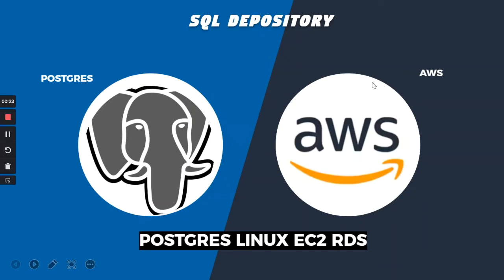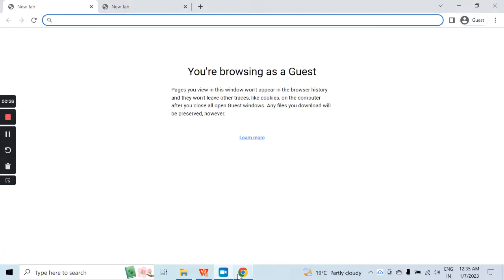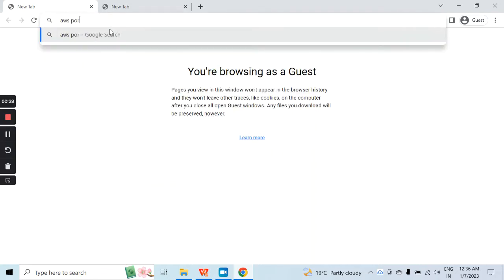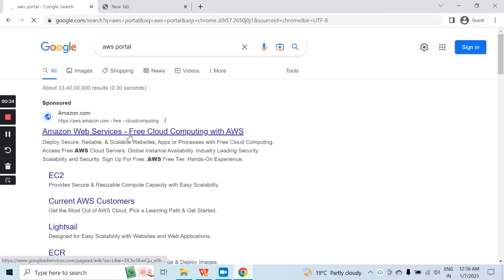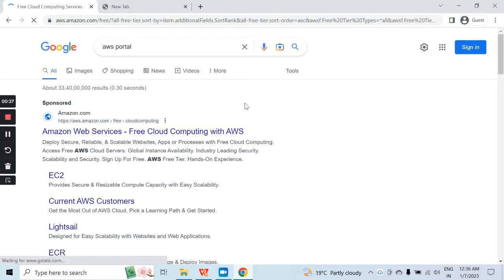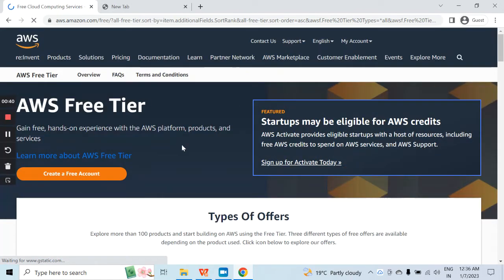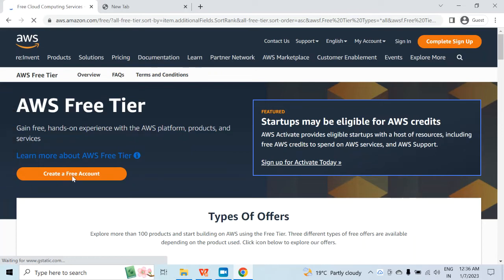I will open a browser and search for the AWS portal. Click on the first link. If you already have an account, you can use that. But if you don't have any AWS account, you can click on create a free account and provide a few details along with your credit card or debit card details. For this video, I will use a free VM, so you will not have to pay any money for this entire series of videos.